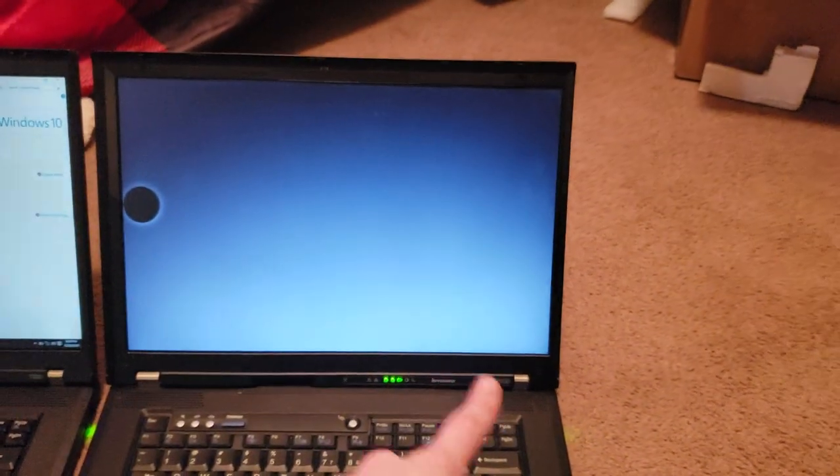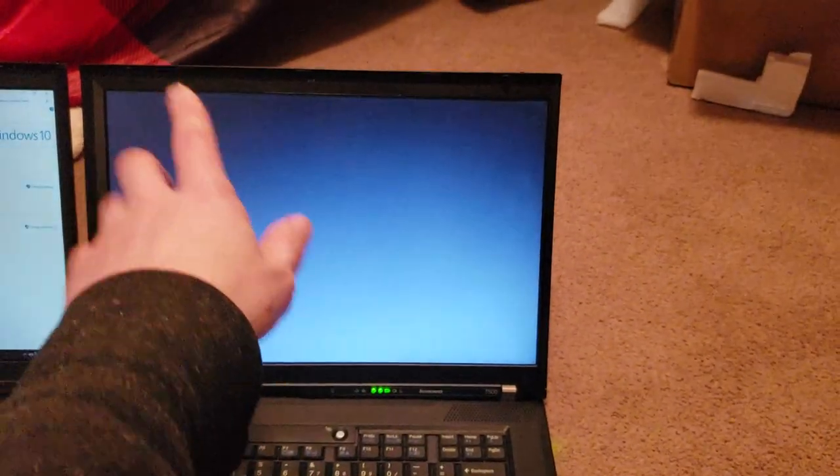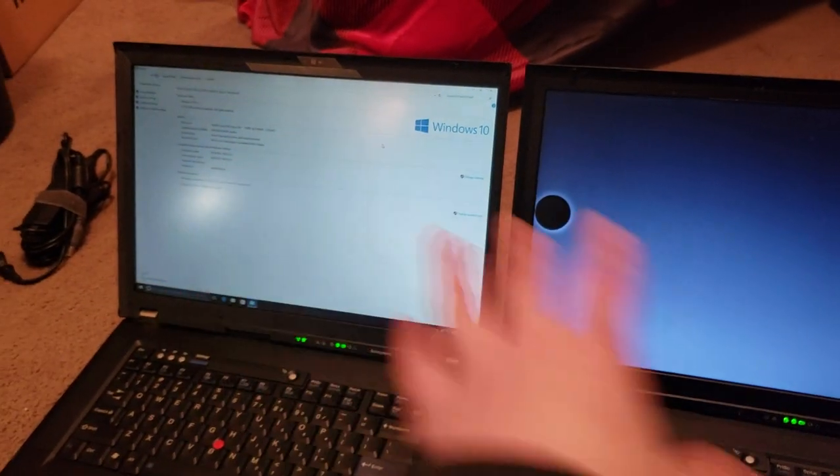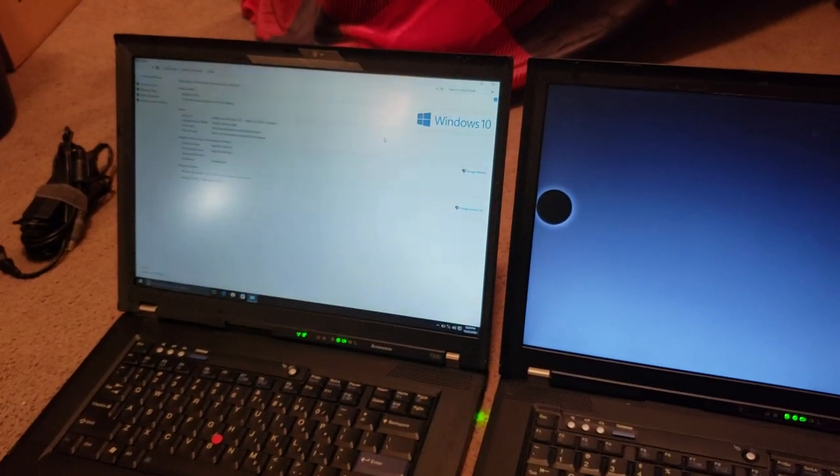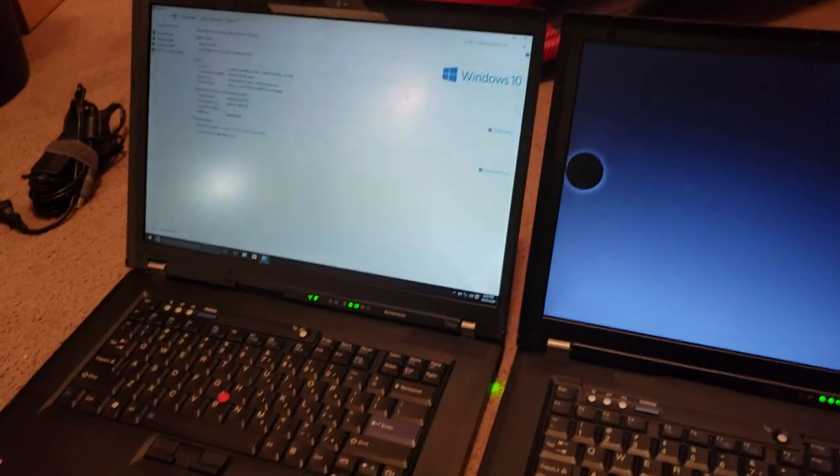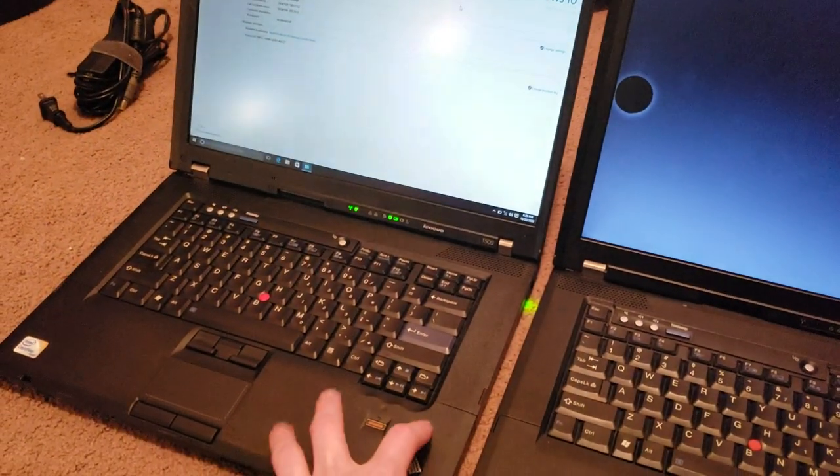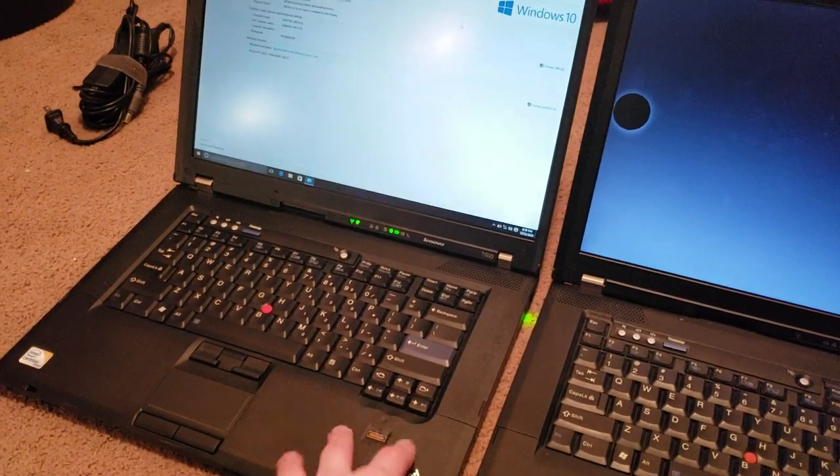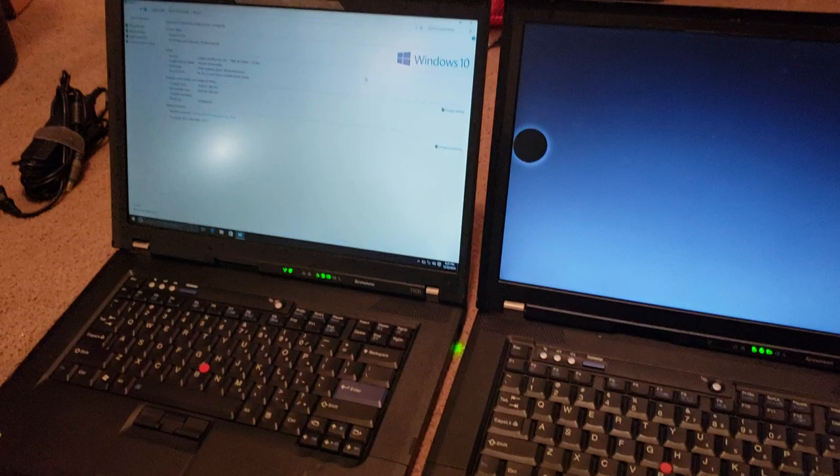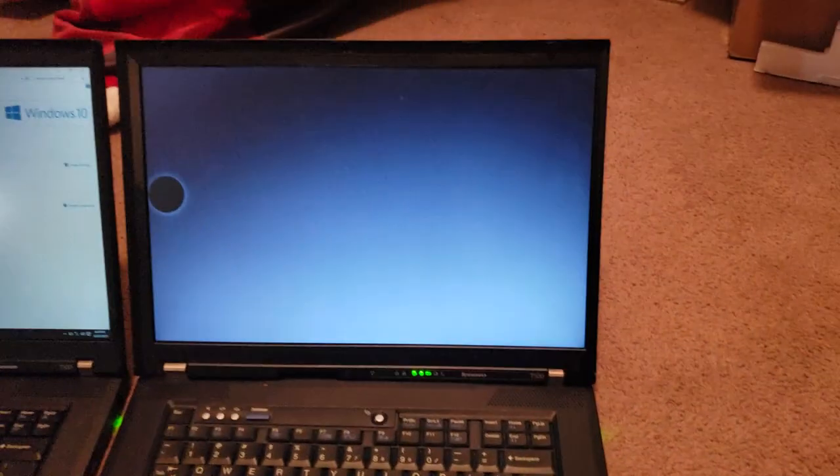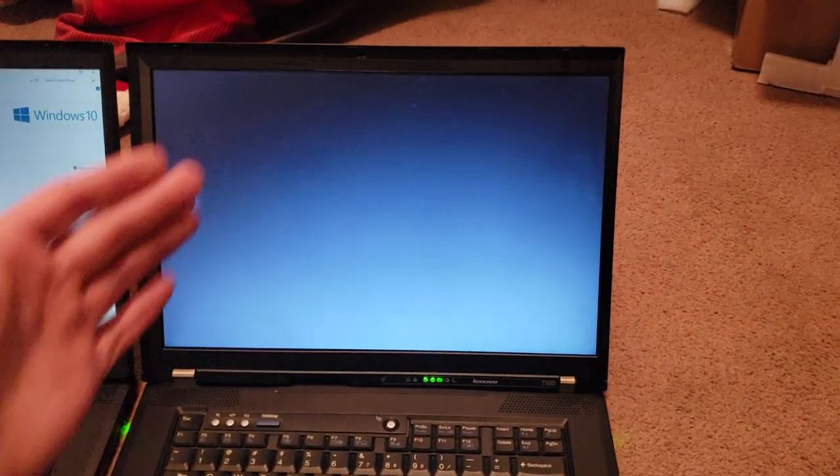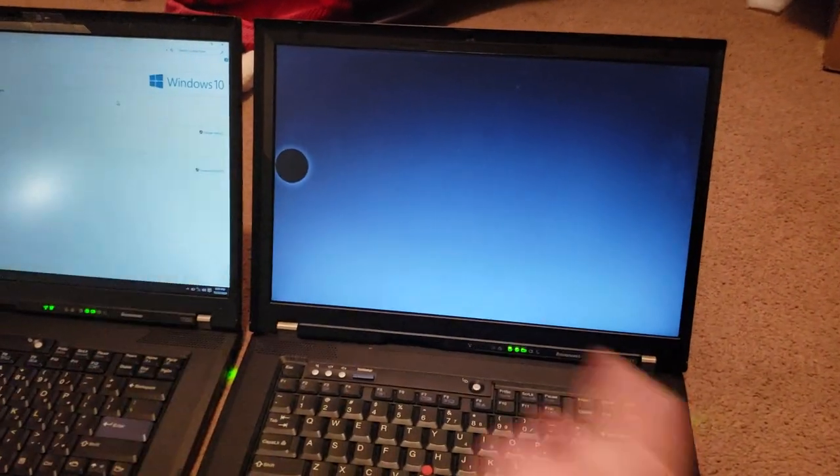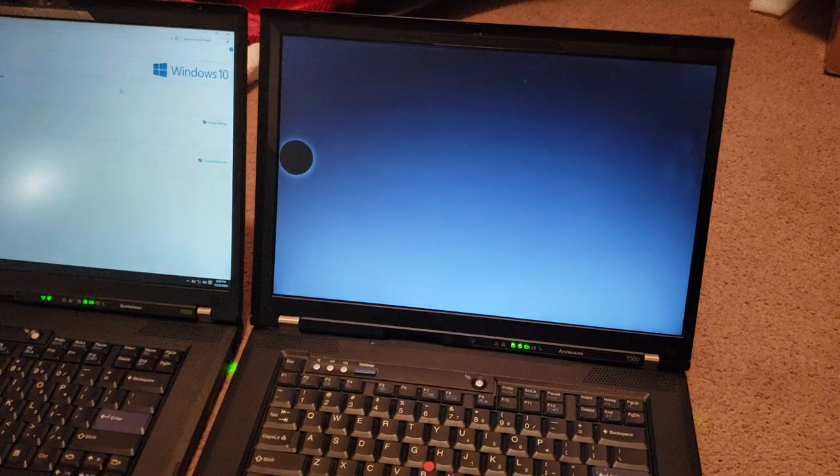But you can see the backlight bleed. I mean, this is a good way to show off the backlight bleed on this unit. But yeah, and it seems like it's a lot better on this screen. This seems like a much better quality screen. And as well as it being a higher end ThinkPad, definitely happy to have this one.